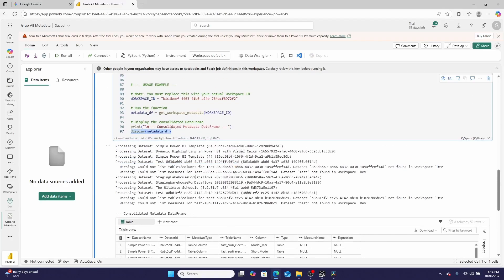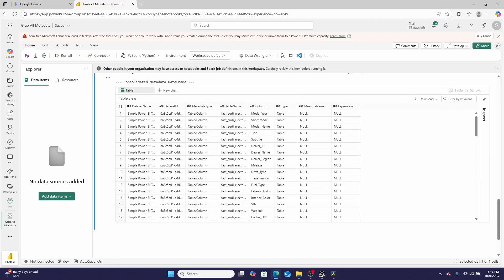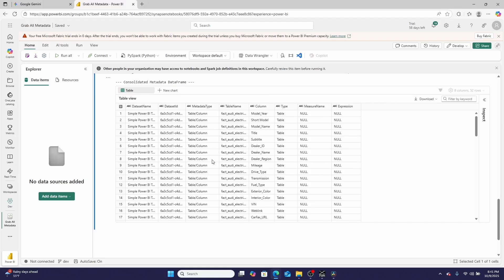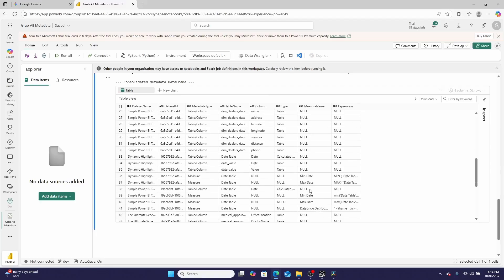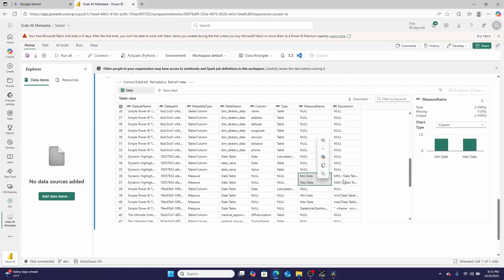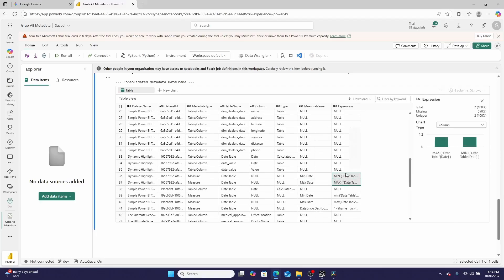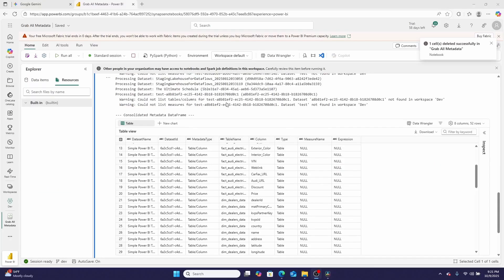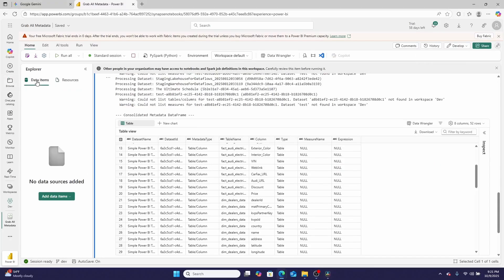And when you look at the data frame that it's displaying, what you get is a singular table with a dataset name, a dataset ID, the metadata (either column or measure), the table name that those exist in, the column name if it exists, the type (that's the column type if it's coming out of the table), the measure name (if it's a measure), and then the measure expression right here. So now that we've collected all of this metadata, how do we get it out into a program?